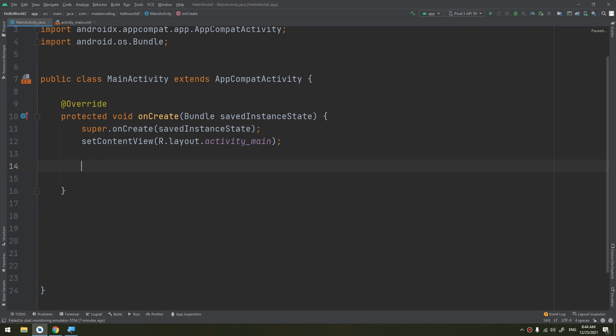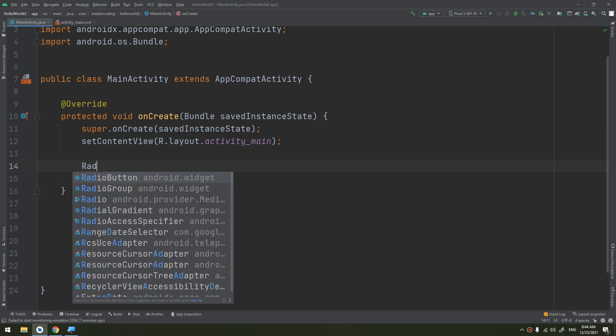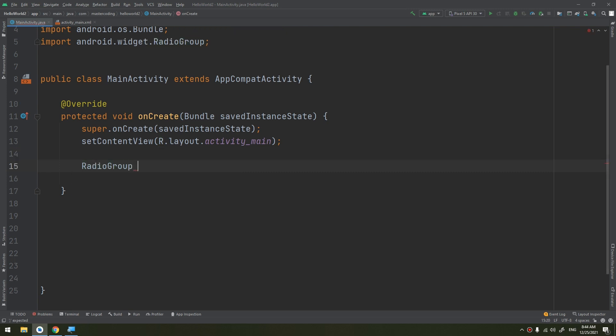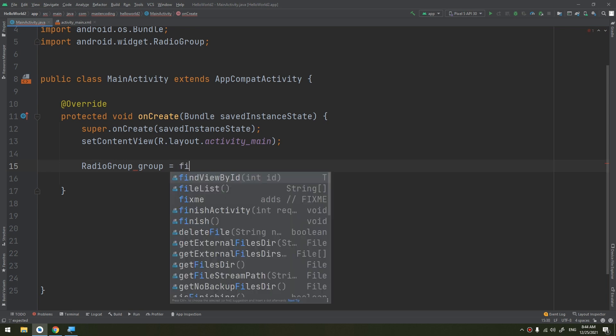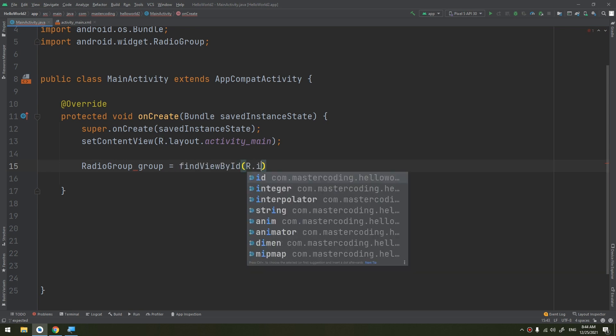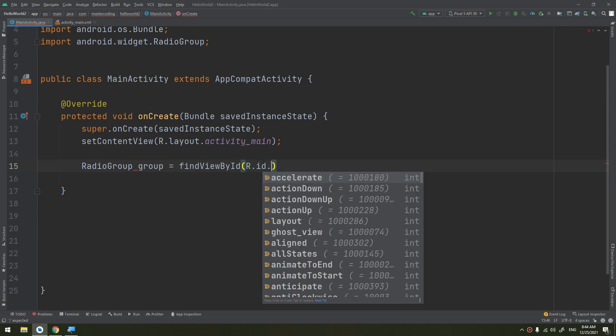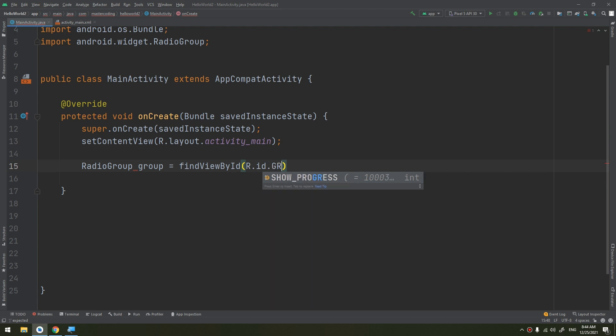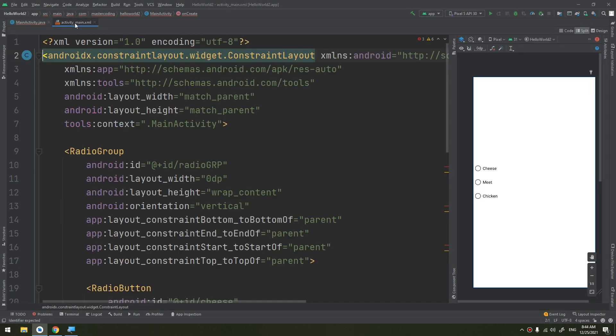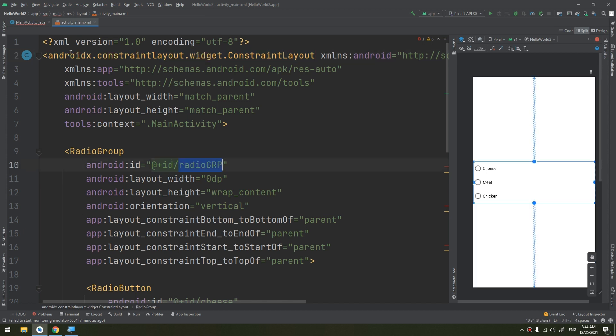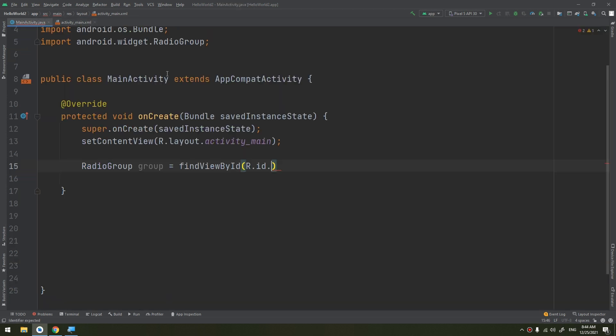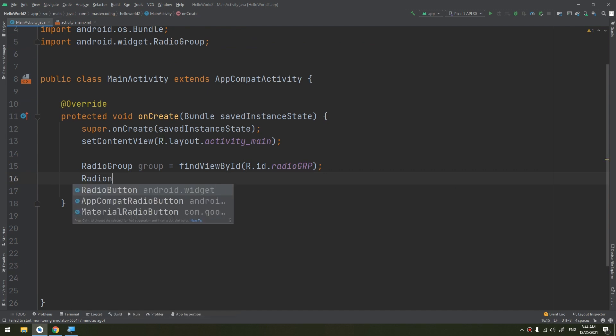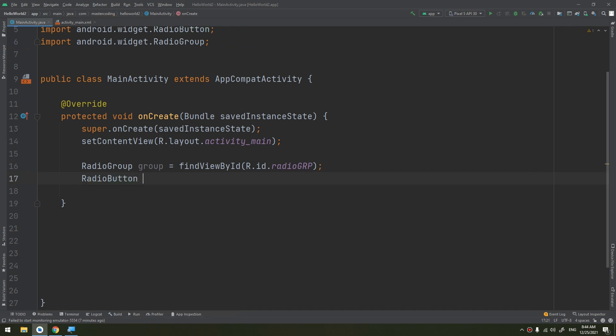Now let's go to the activity here, our MainActivity, and start defining the radio buttons. We start by RadioGroup group equals findViewById R.id.radio_GRP. I have named it as radio_GRP.